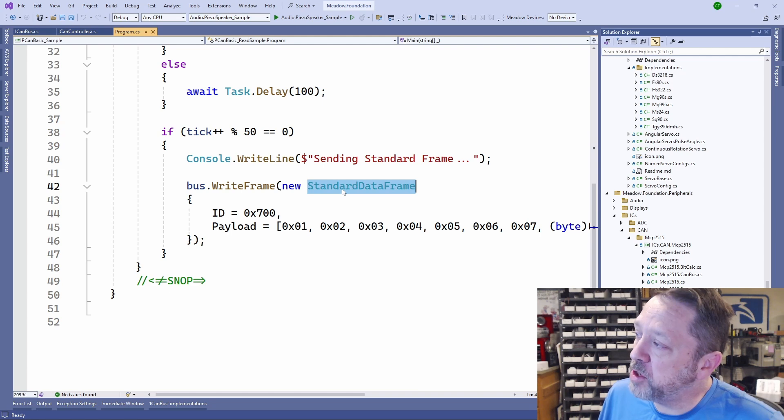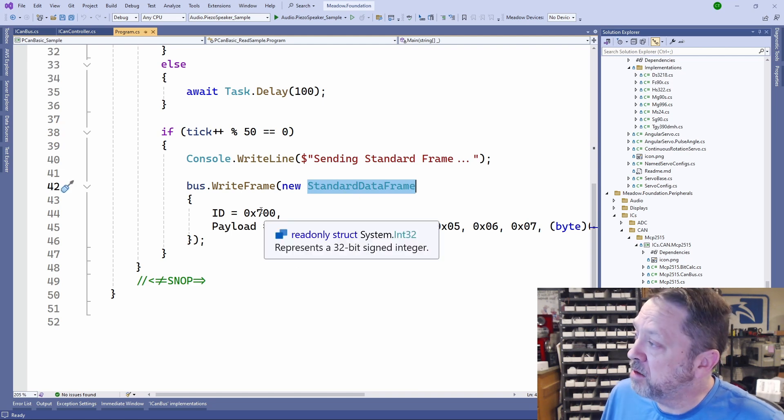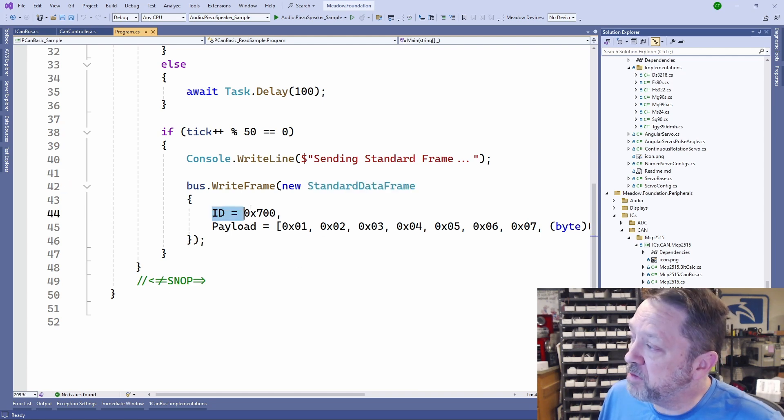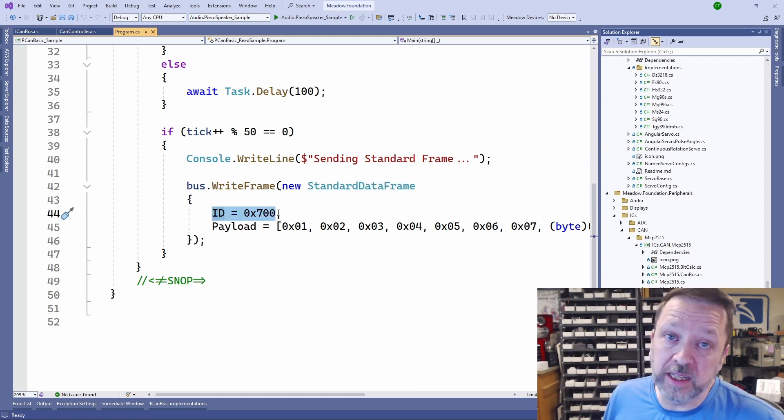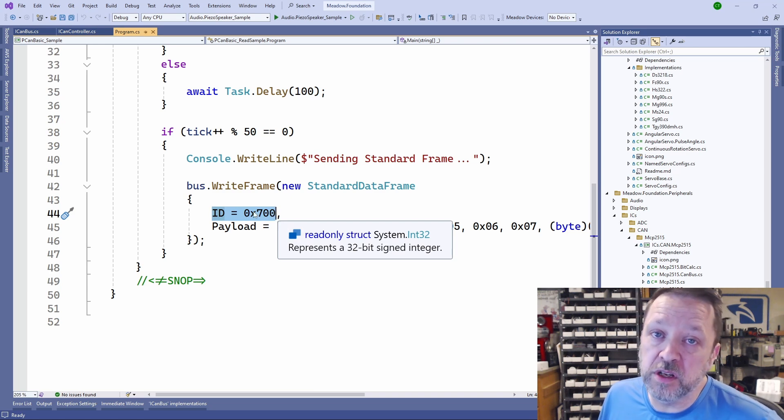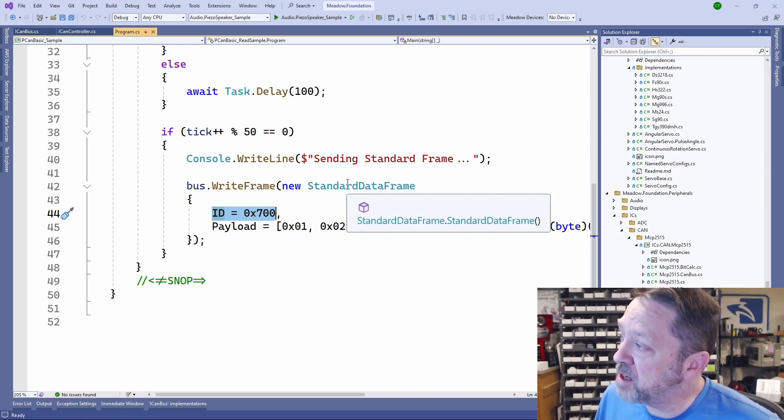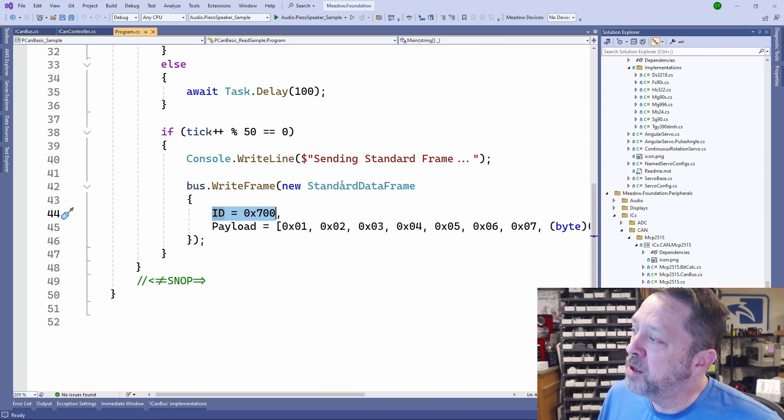It's identical. We would just change whether it's a standard or extended here. Then we give it an ID because this is an 11-bit. 7FF is the largest ID that you can use on a standard frame.